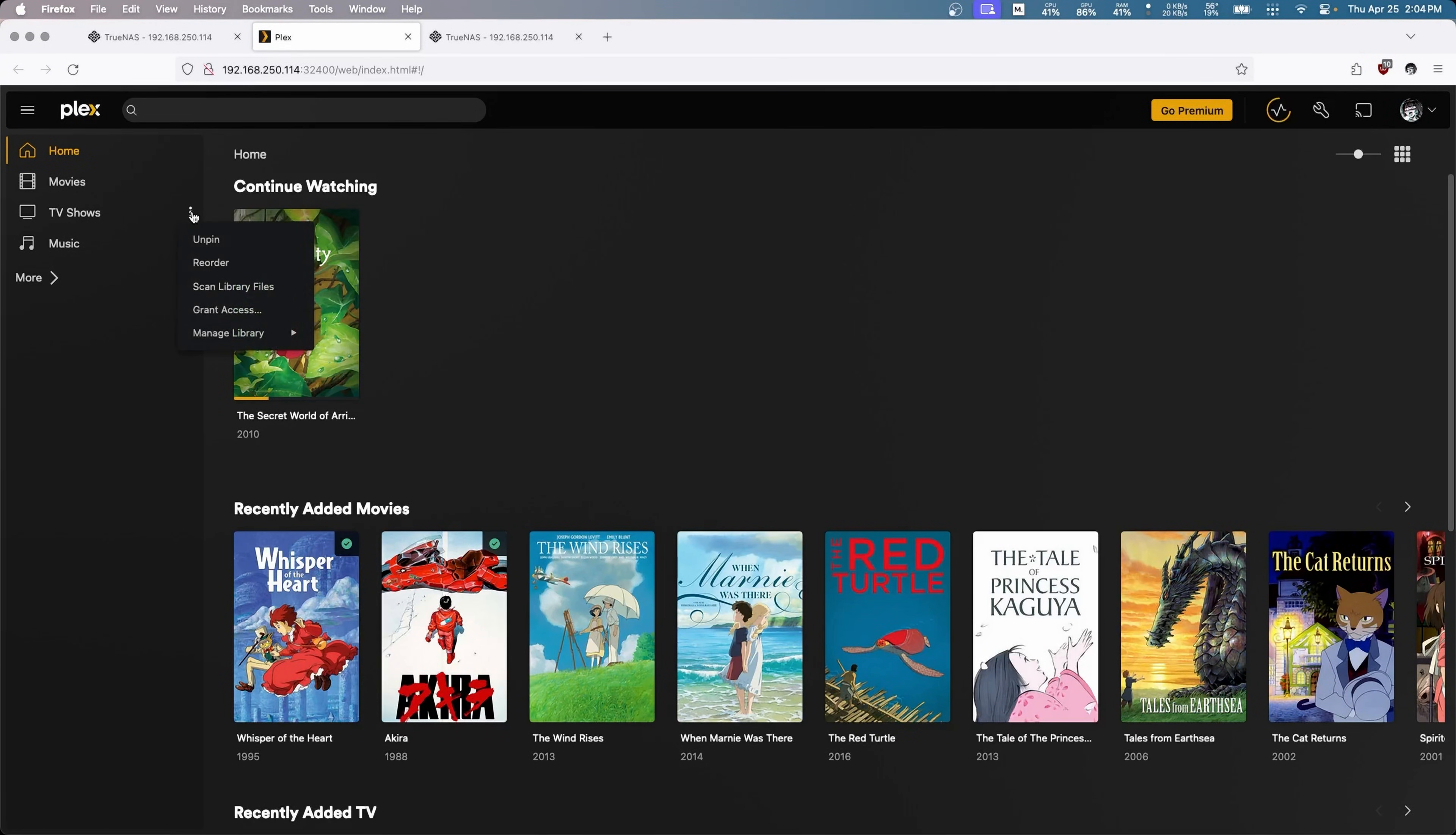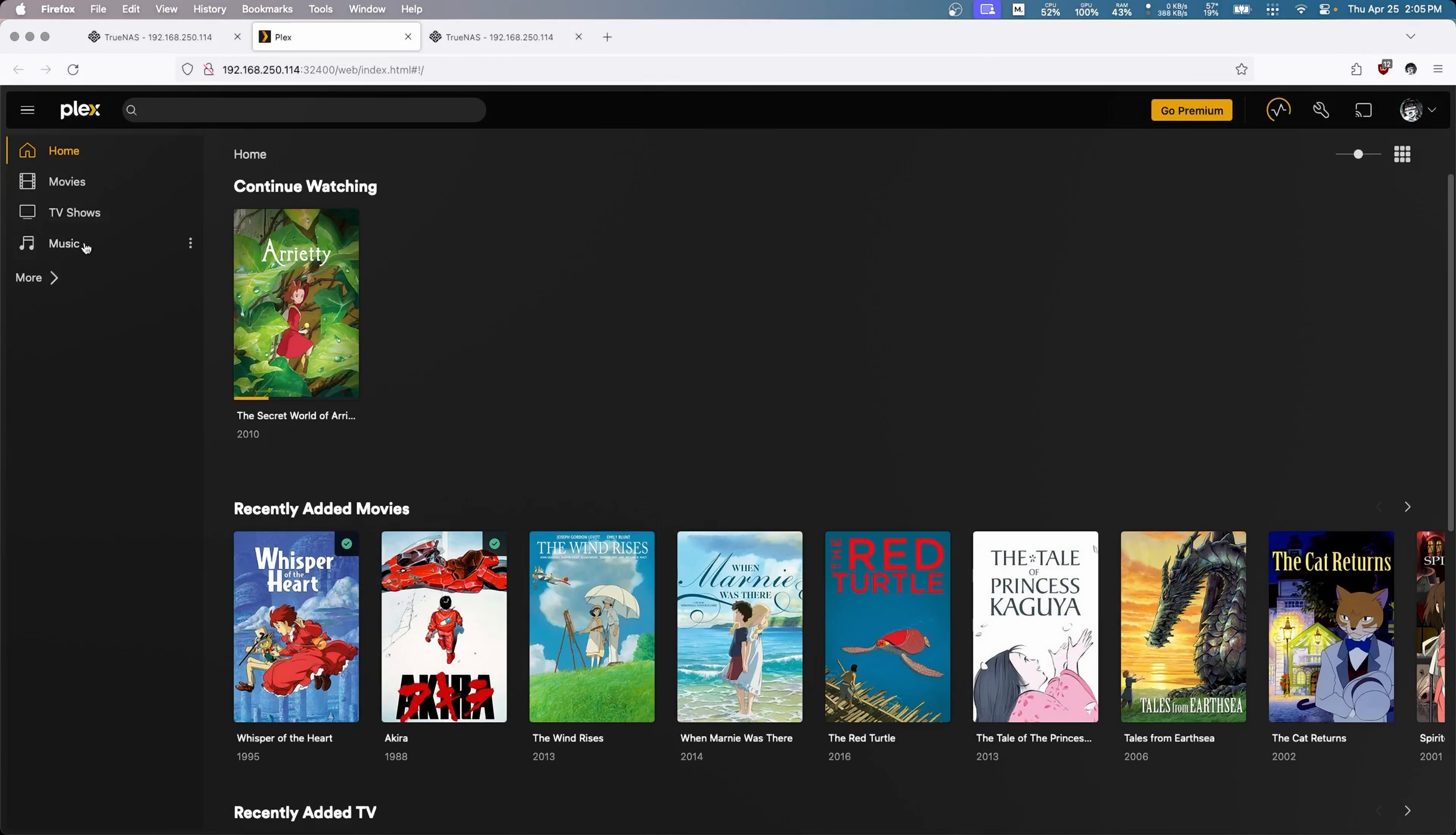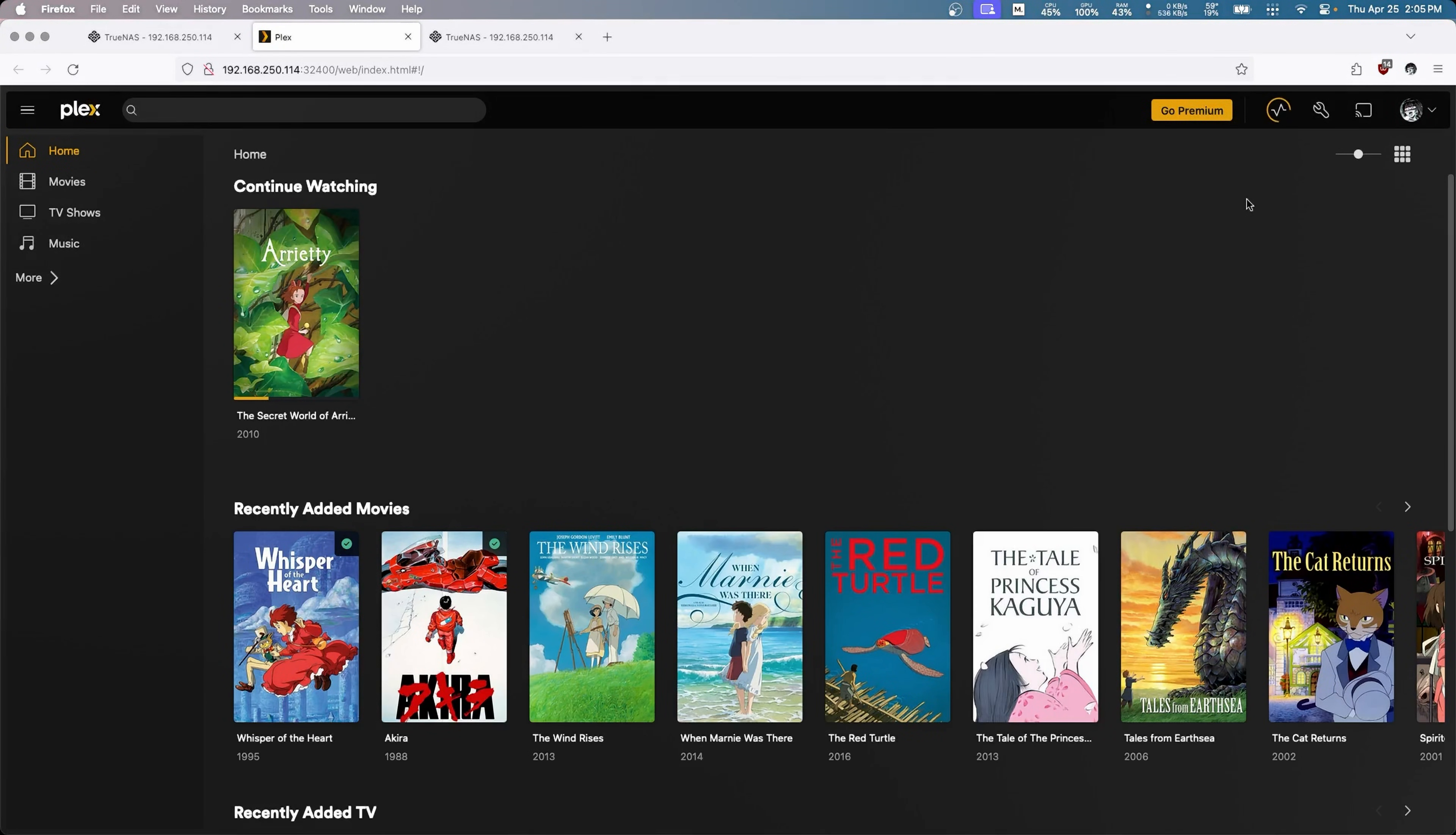We'll repeat this for TV Shows, Manage Library, Edit, Add Folders. And we'll browse for Media Folder, and we'll go to SMB and TV Shows, Add, Save. And then lastly we'll do Music, Manage Library, Edit, Add Folder, Browse for Media, SMB Share and Music. Perfect. Add, Save. And now it's done.